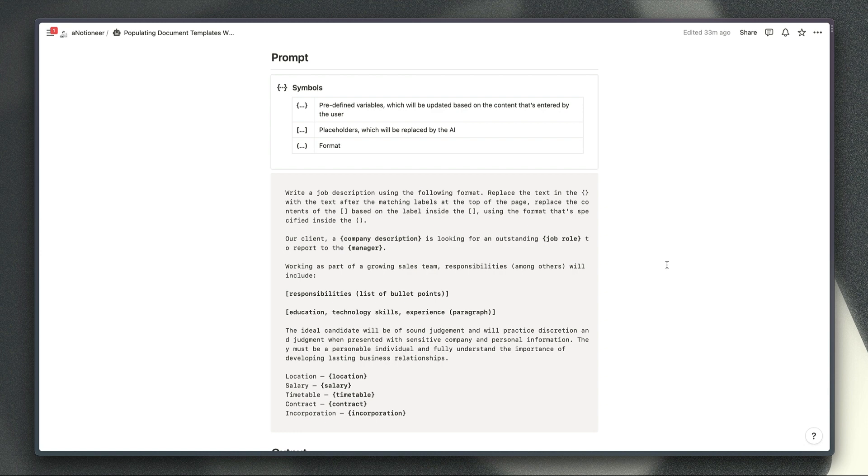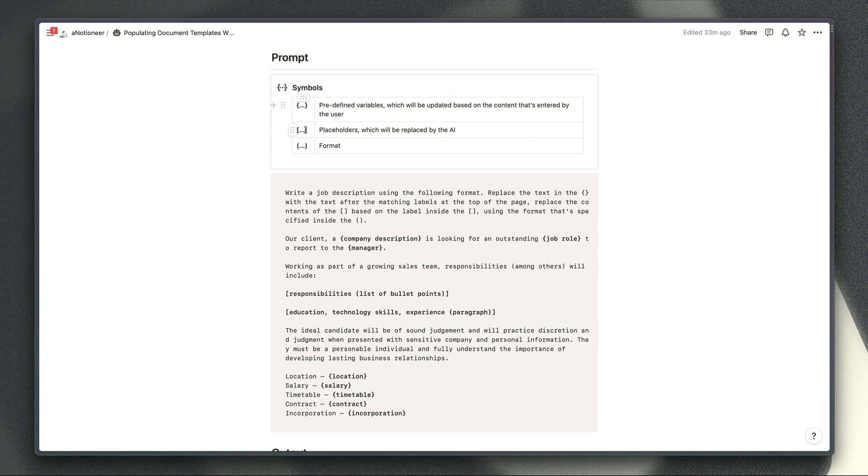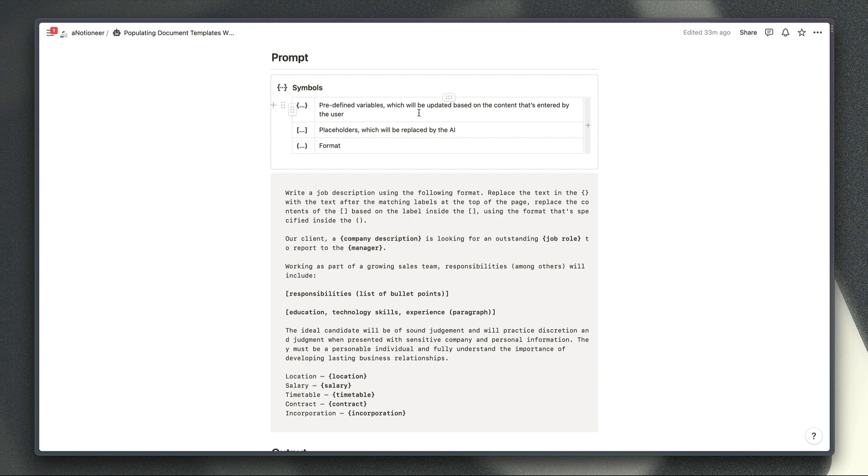Basically this is made up of the text that should be included in every version of this document combined with text that is enclosed in either curly brackets, square brackets, or round brackets and the curly brackets enable you to specify your predefined variables which will be updated based on the content that's entered by the user.